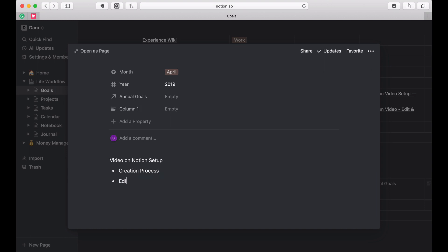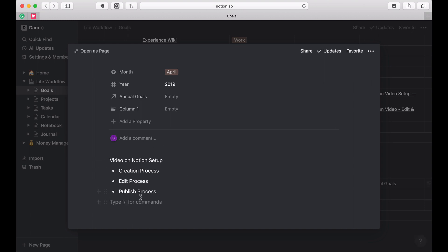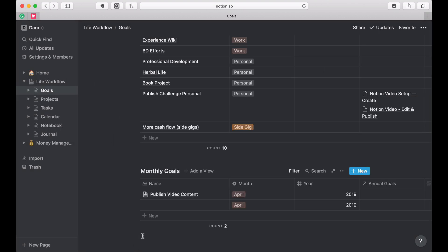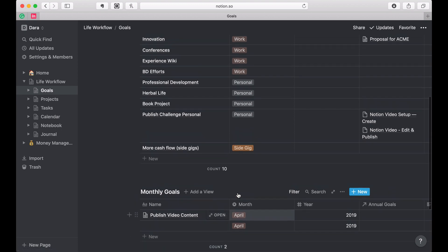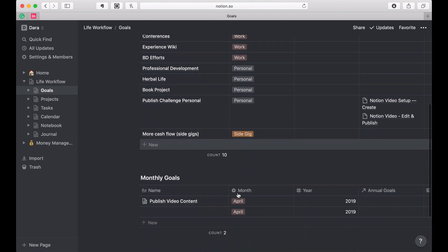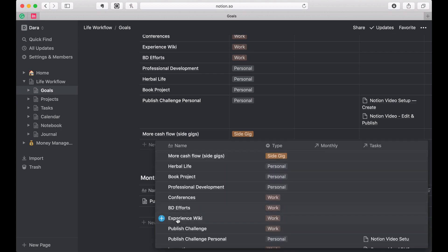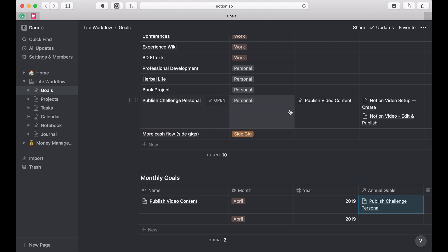So that's when I would start creating the tasks involved in this monthly goal. I'd open this up and say okay, I'm going to do a video on Notion setup, and then maybe I'd line out the steps: edit, publish. Maybe those are the different steps along the way. These should eventually move into my task list, but when I'm doing monthly planning they're just going to be set there. And that's going to show up now as related to the annual goal of the personal publish challenge.